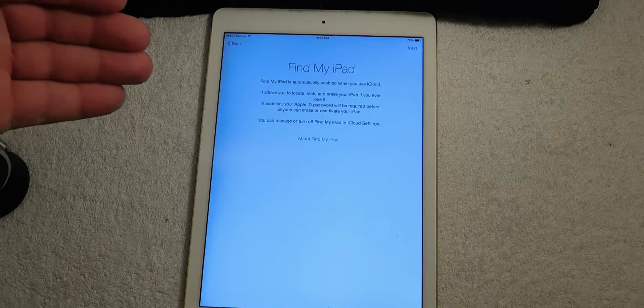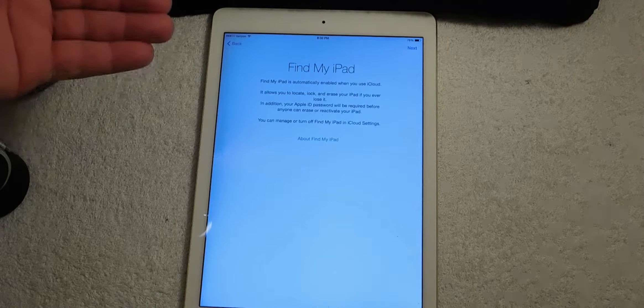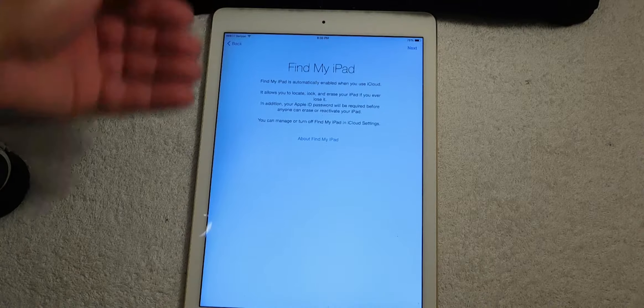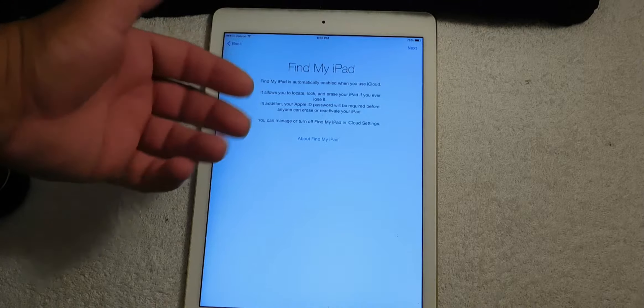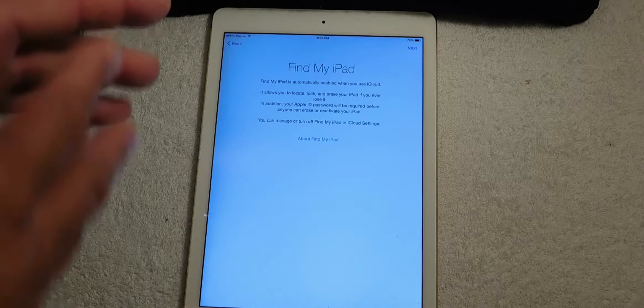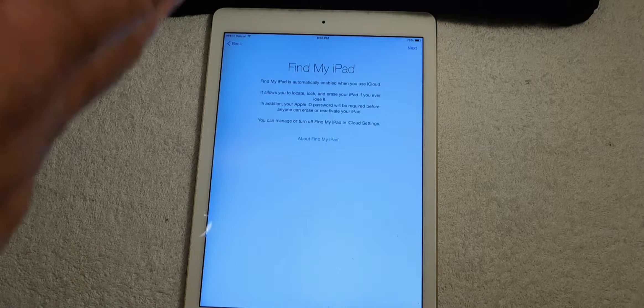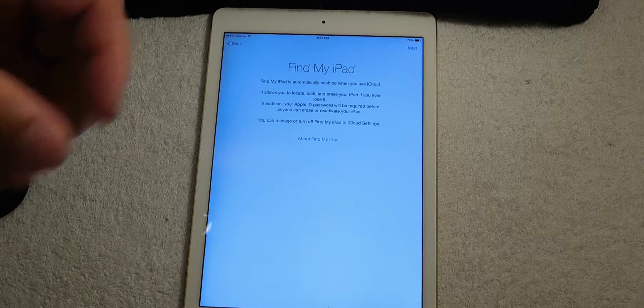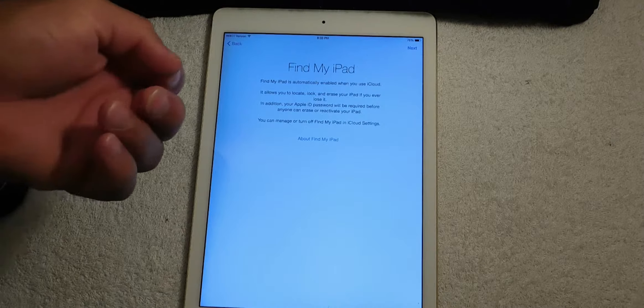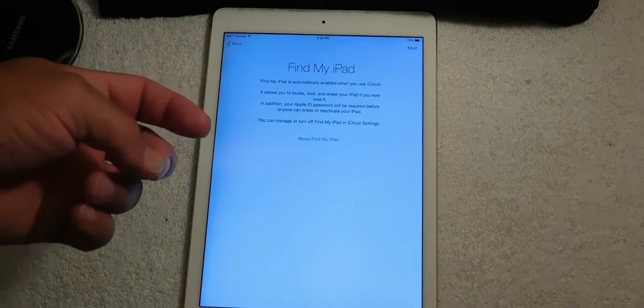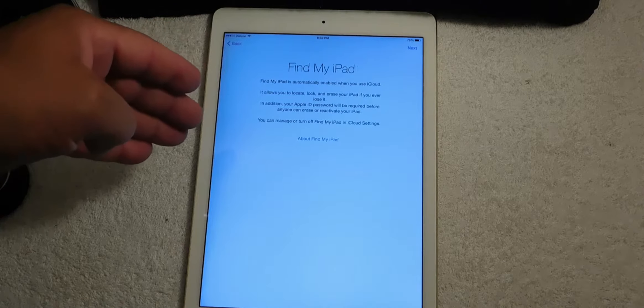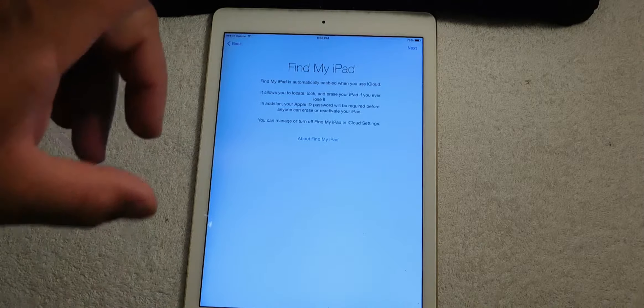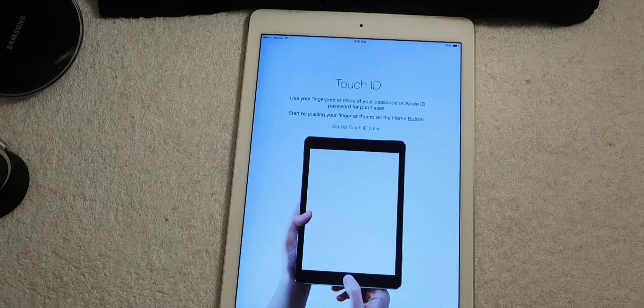Here, this is very important: Find My iPad. What happens is if you ever lose your iPad, if you ever have an issue with your iPad and you misplace it, you can go to a computer or to another iOS device and you can find your iPad. That's a pretty neat thing, so yes we're going to enable it.